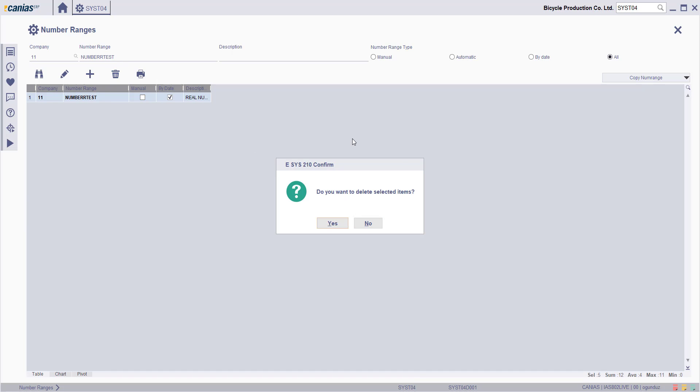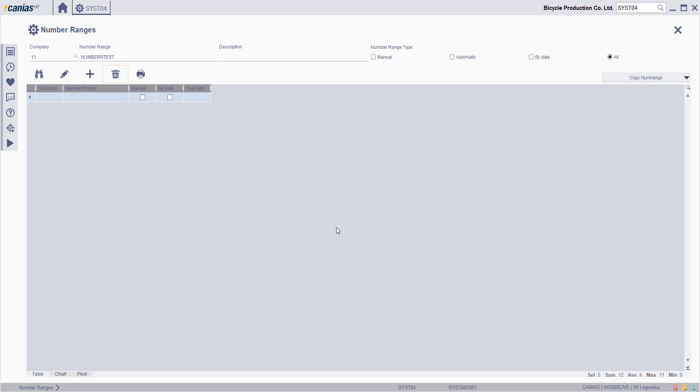You'll get a confirmation message. Confirm here and the number range will be deleted.